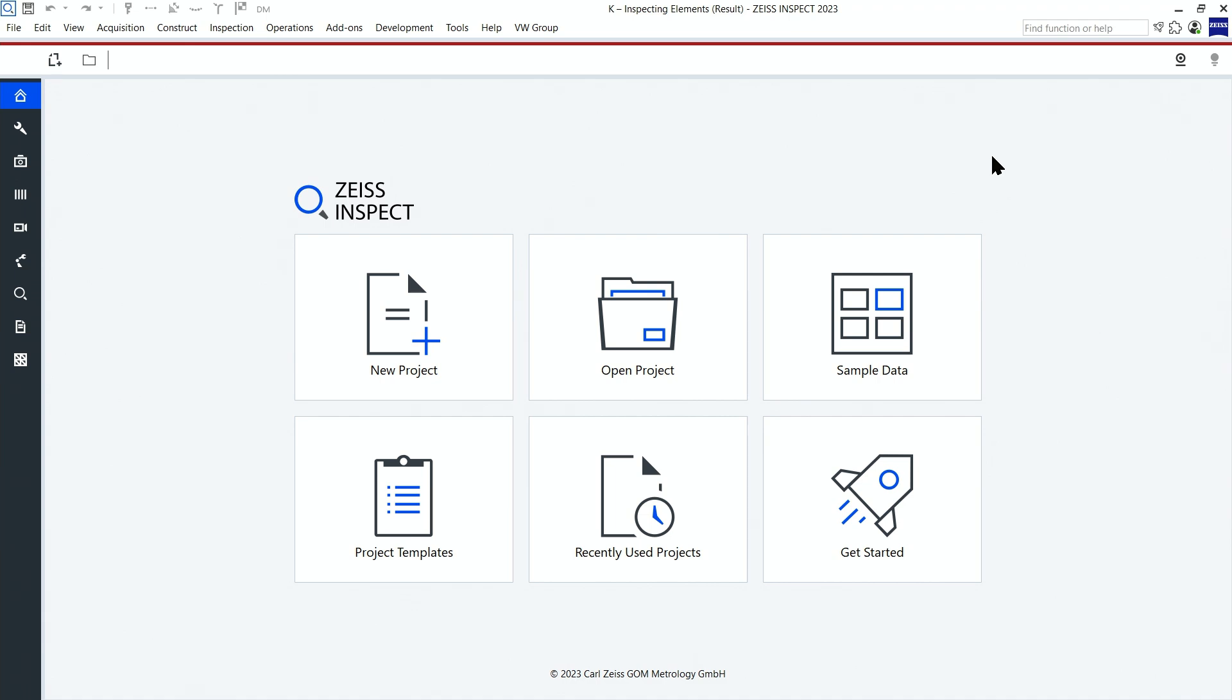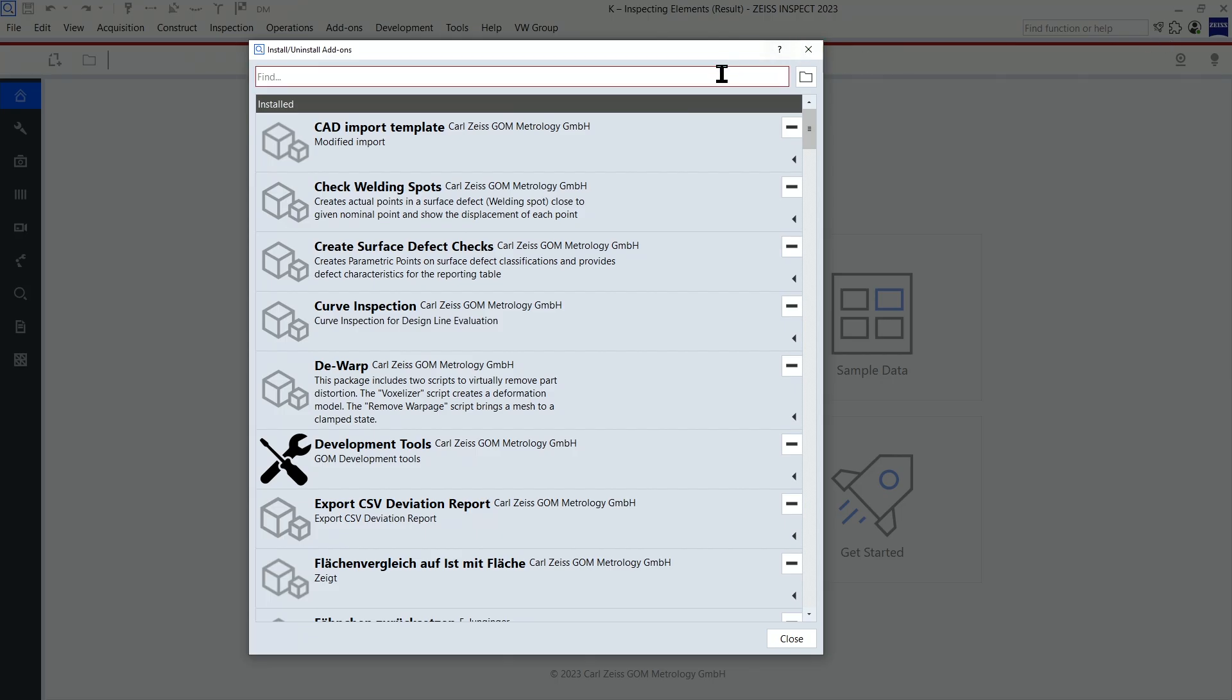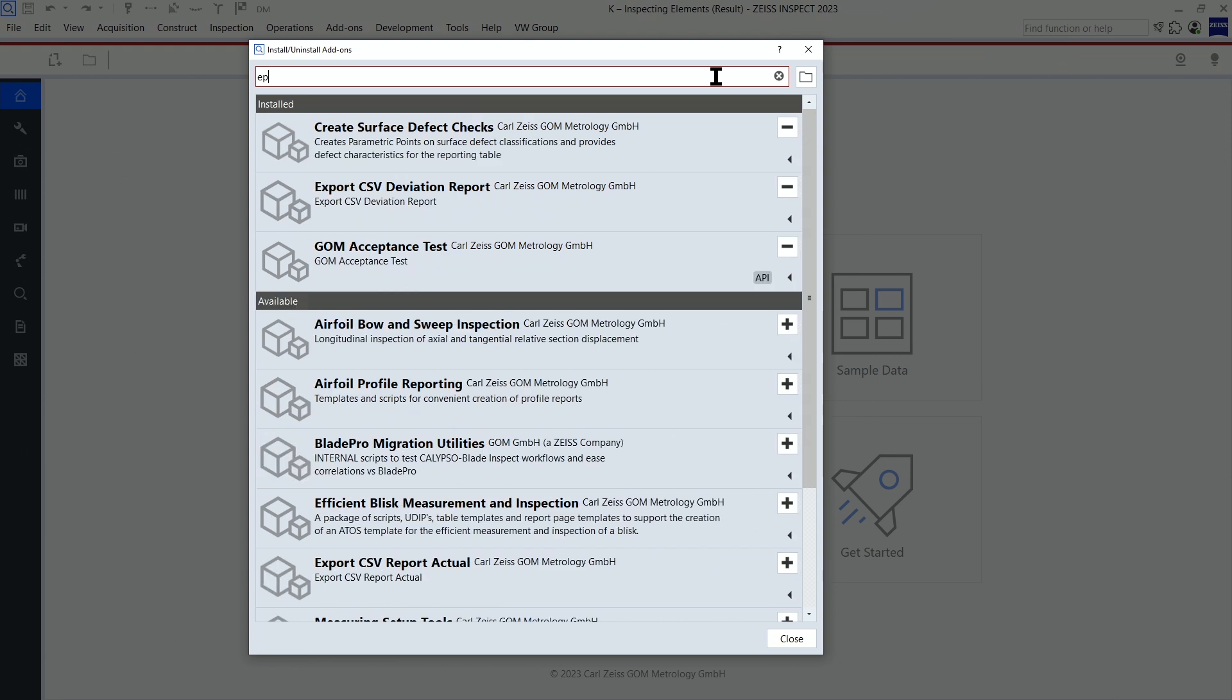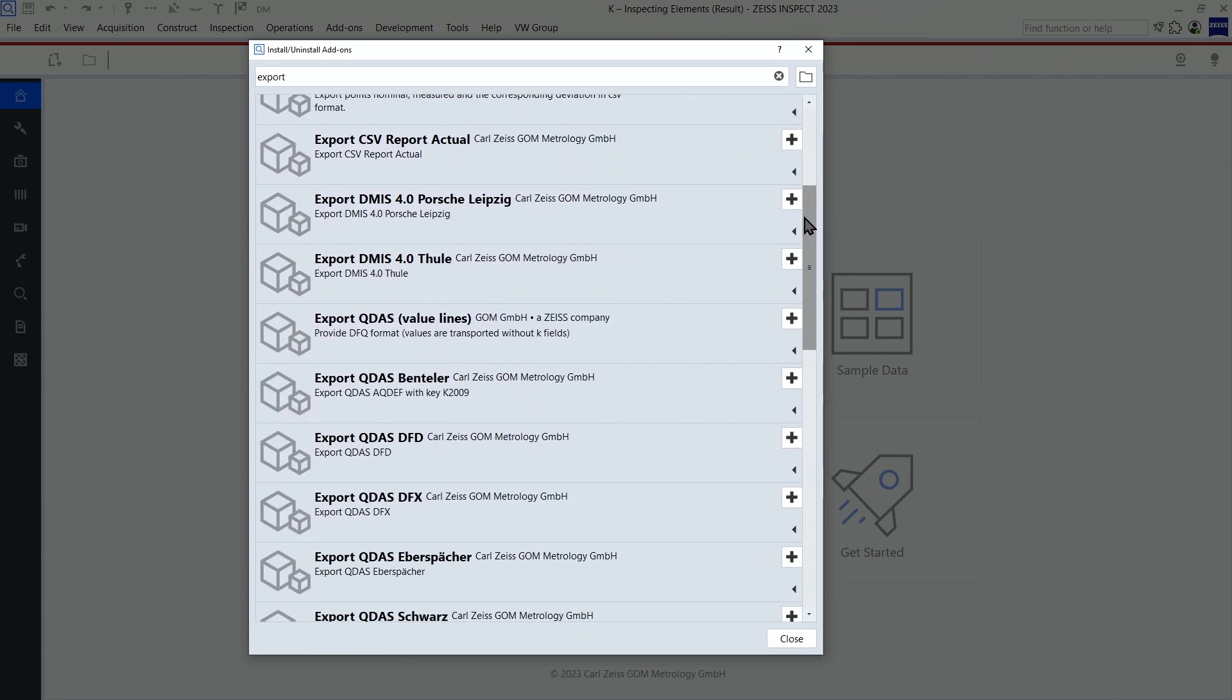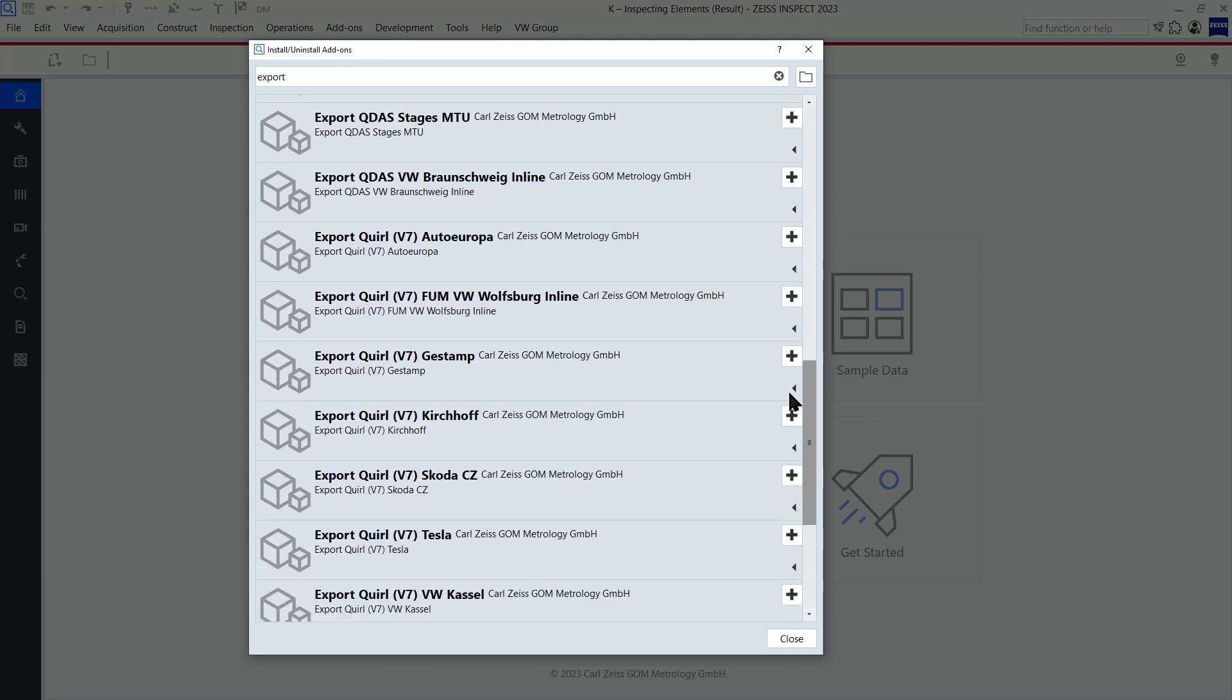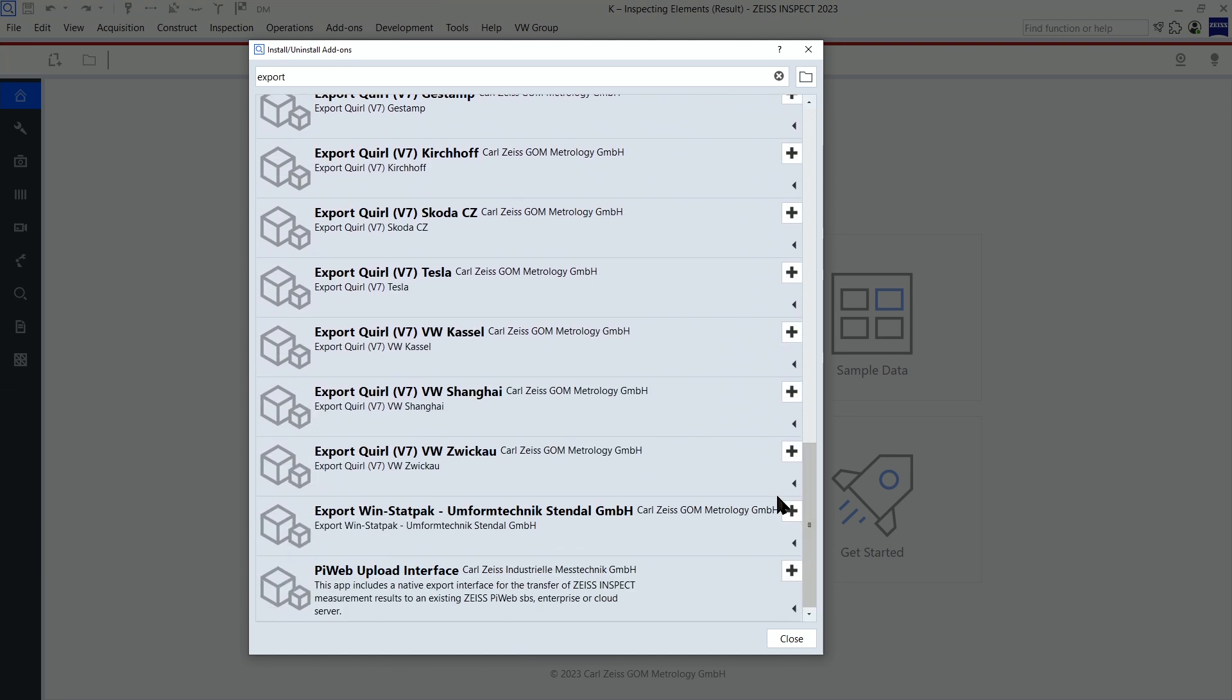Many customized formats are available for download as add-ons already. Just click on install add-on in the software and then you can search for export to filter the available add-ons for export formats.